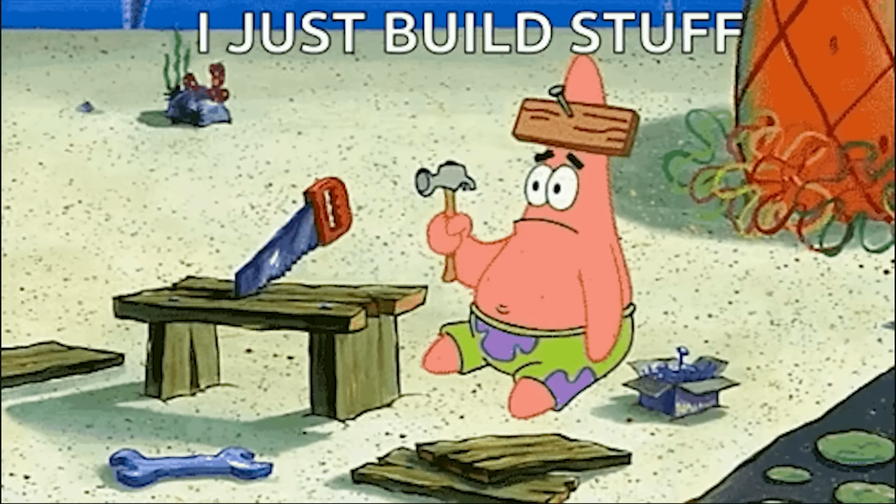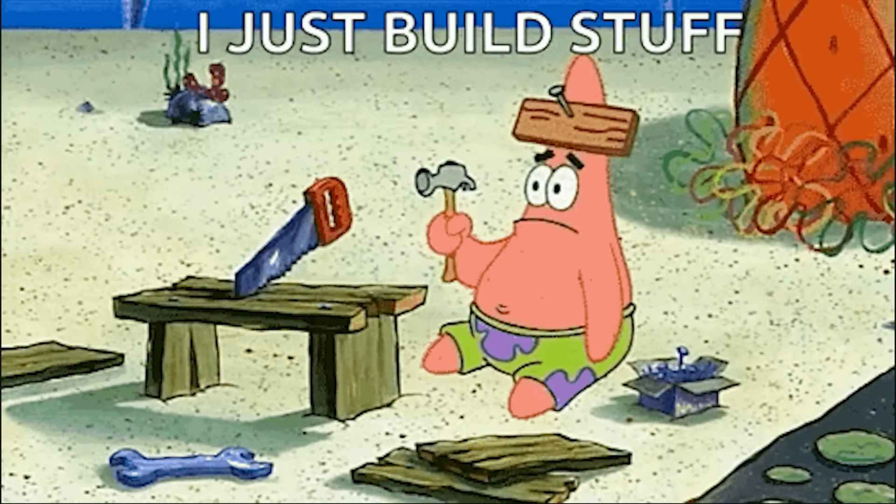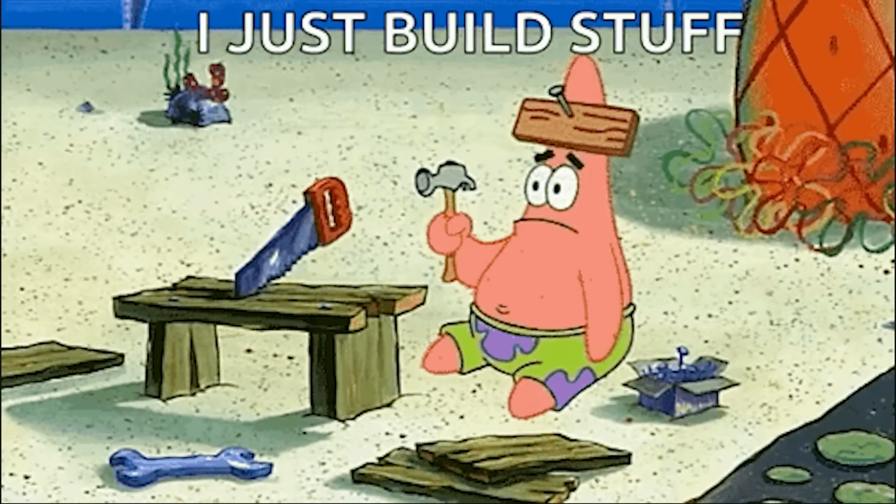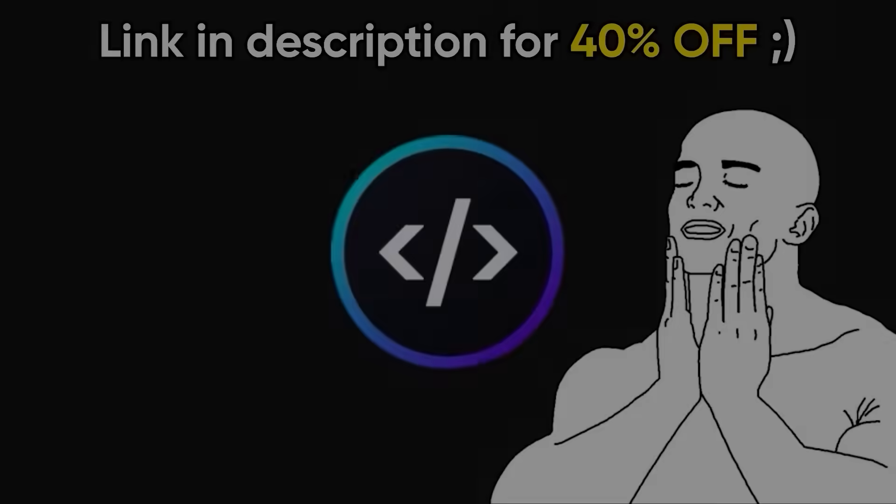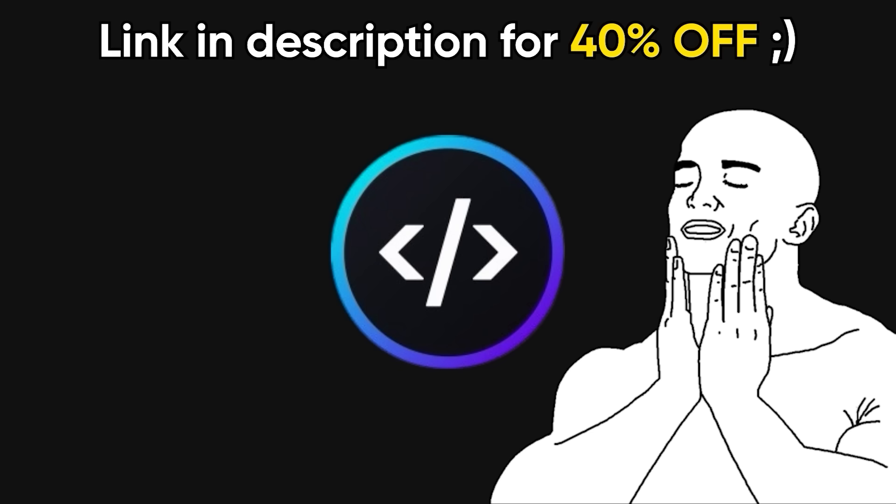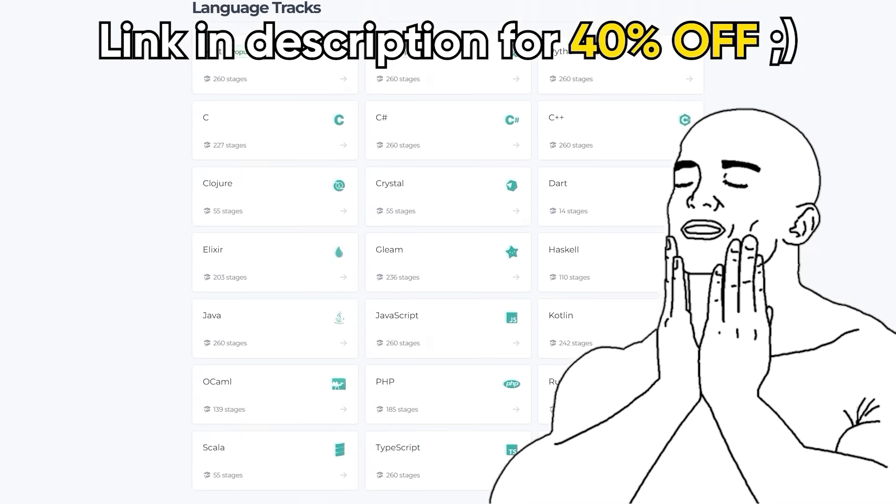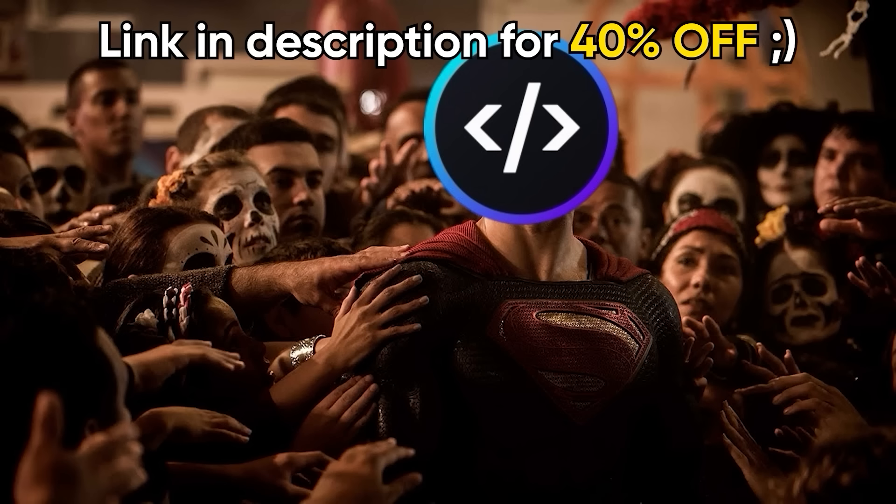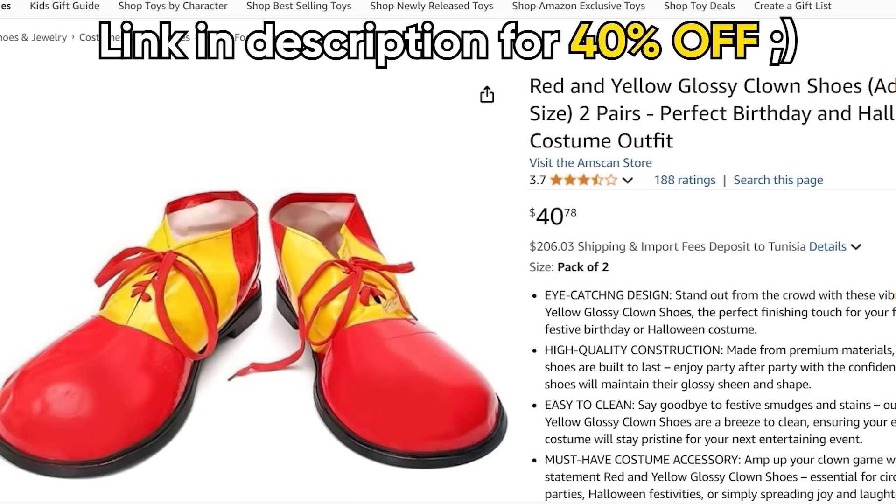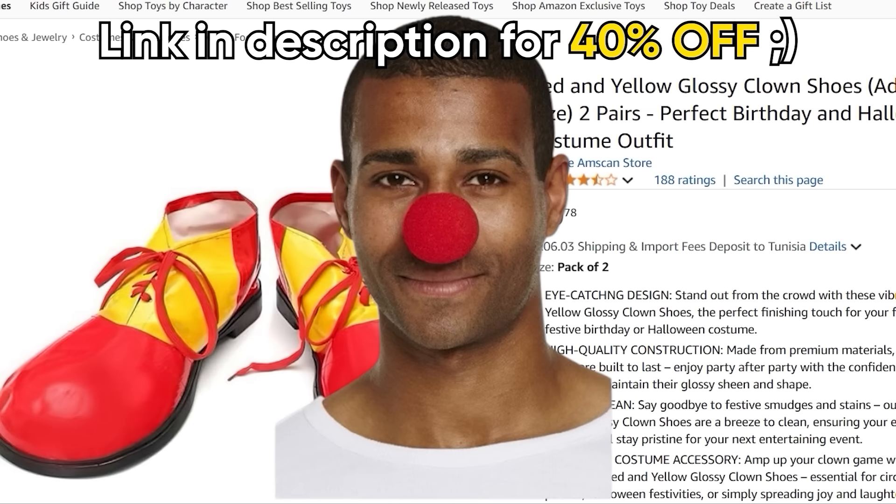And by far the dumbest mistake I see developers do is sticking to boring, generic projects that don't really teach you how to code properly. Well, that's where CodeCrafters, today's sponsor, comes in. Their platform gives you access to unique projects that will help you stand out from the competition without the clown shoes and nose.